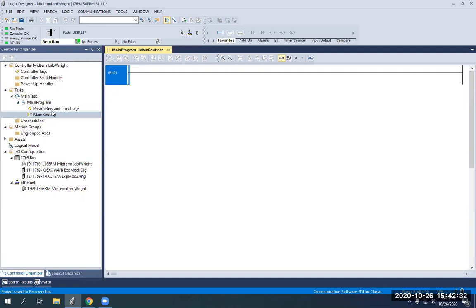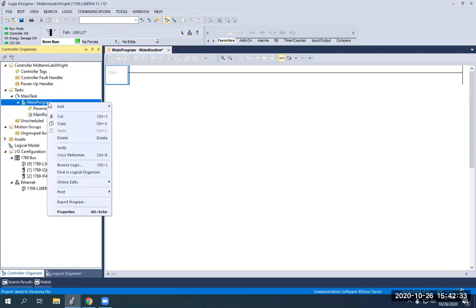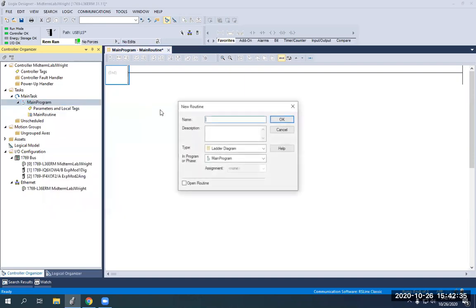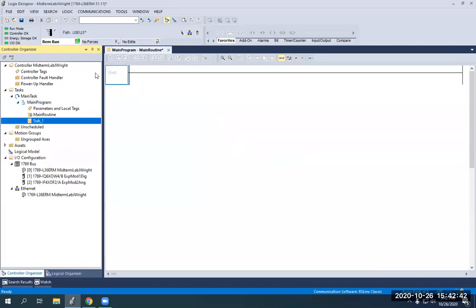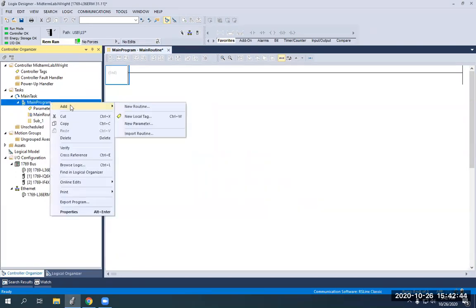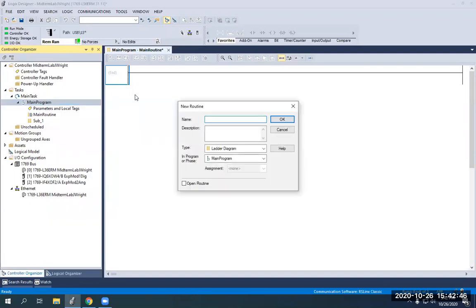So to get started, I'm just going to go up here to main program, right click, and I'm going to add a new routine. We're just going to call it sub one, standing for subroutine one. Then we're going to do it again and we're going to call this one sub two.